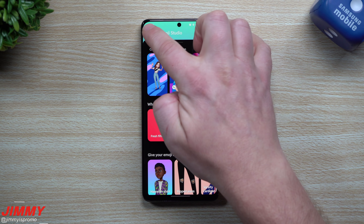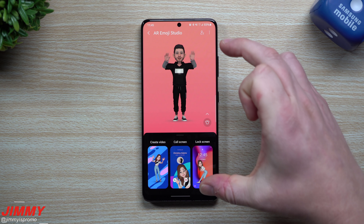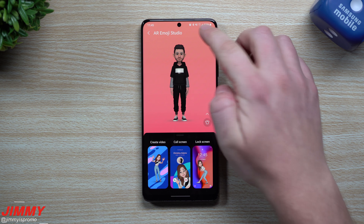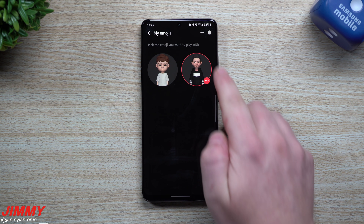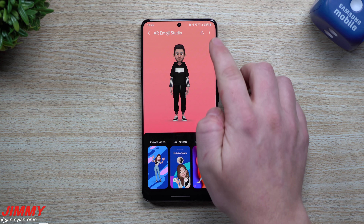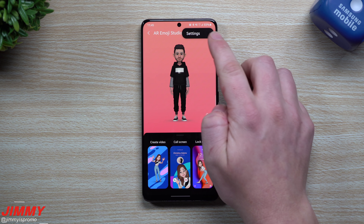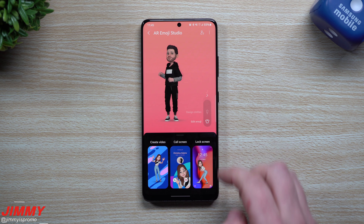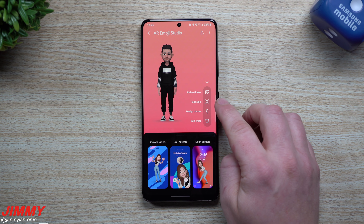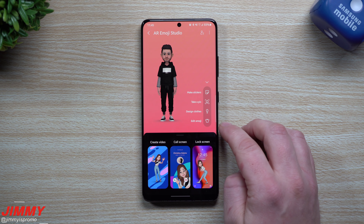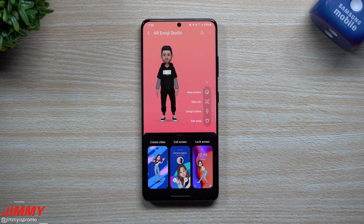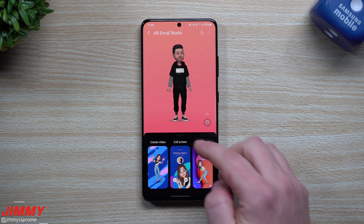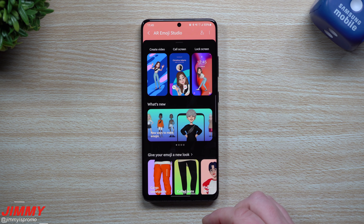Once you do that, you can open up the AR Studio. This is your main home page. If you tap the icon, it shows the emojis you've created — there's a little character and one of myself. You can delete one, add another, or go into settings. From here you can make your own stickers, take another pic, design clothes, and edit your emoji to update clothes, hairstyle, beard, or physical appearance.